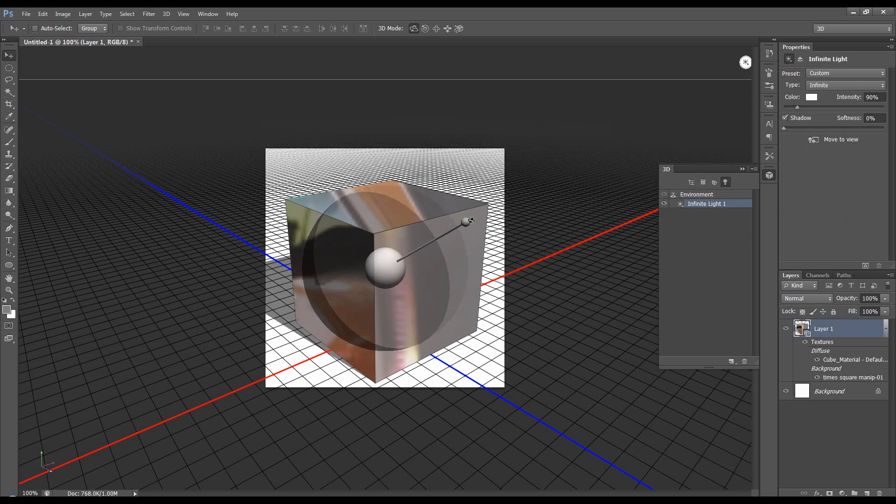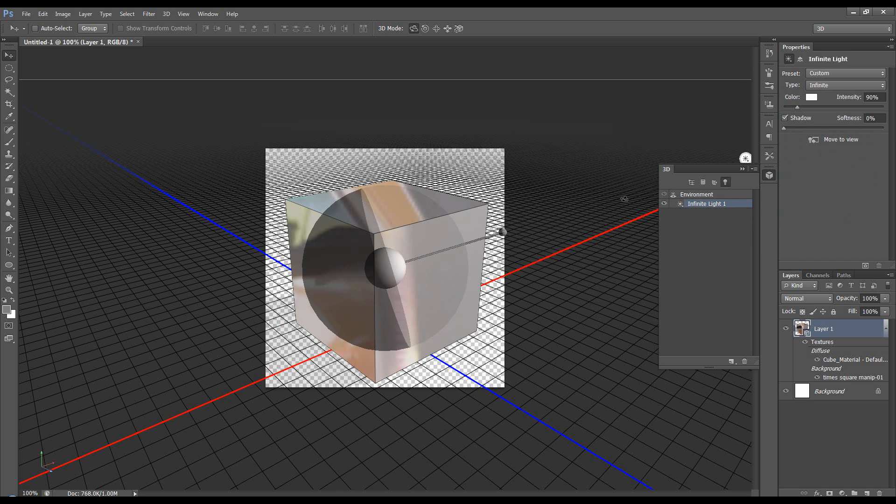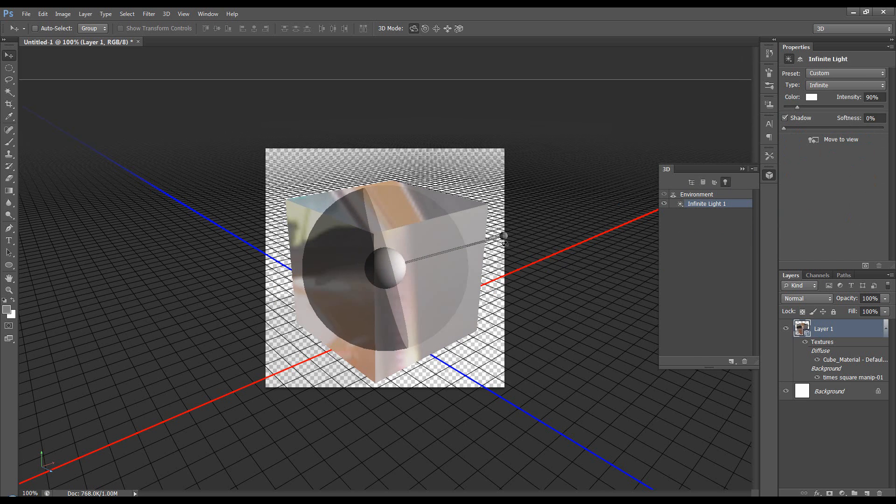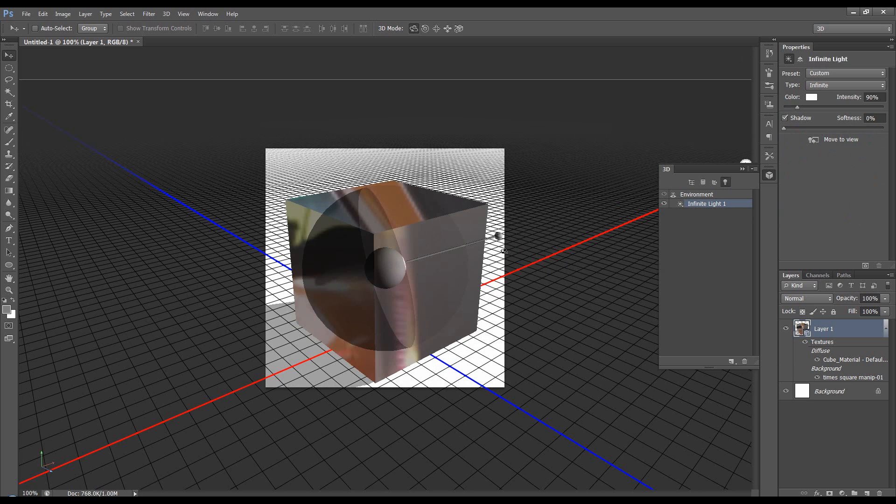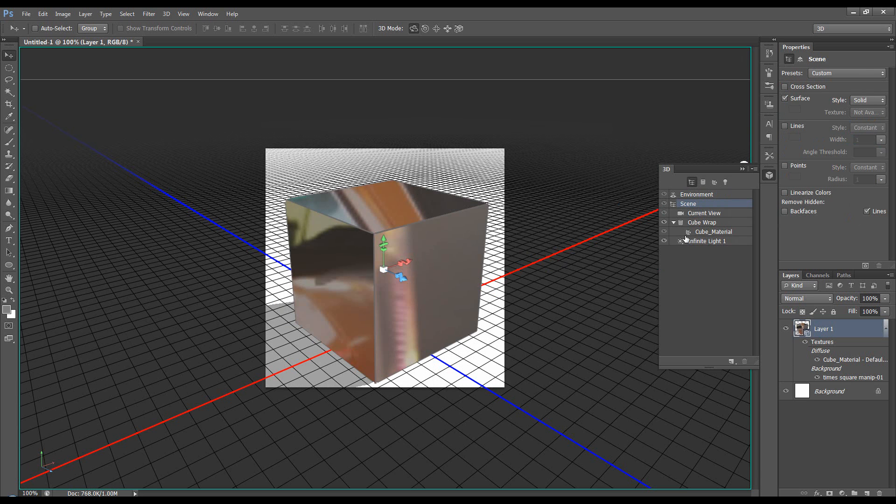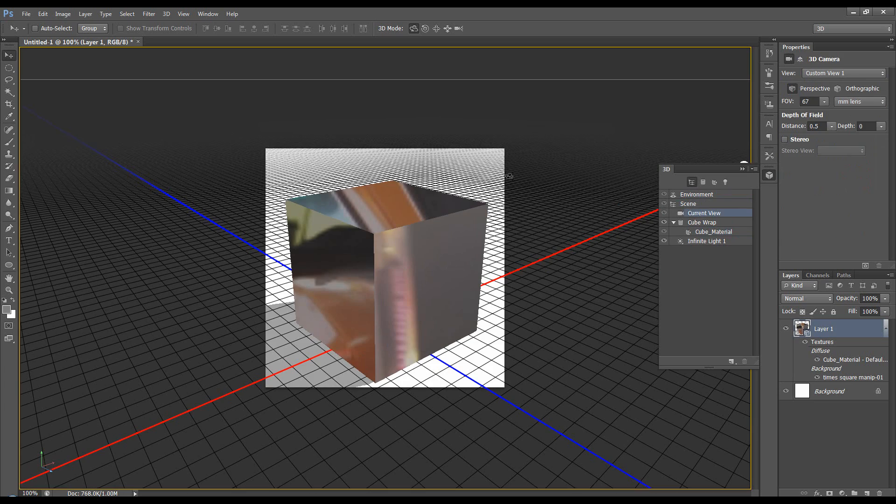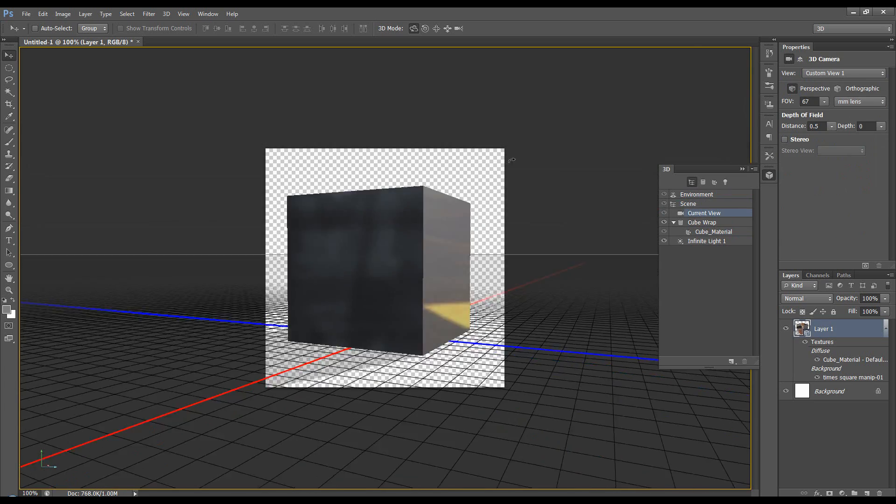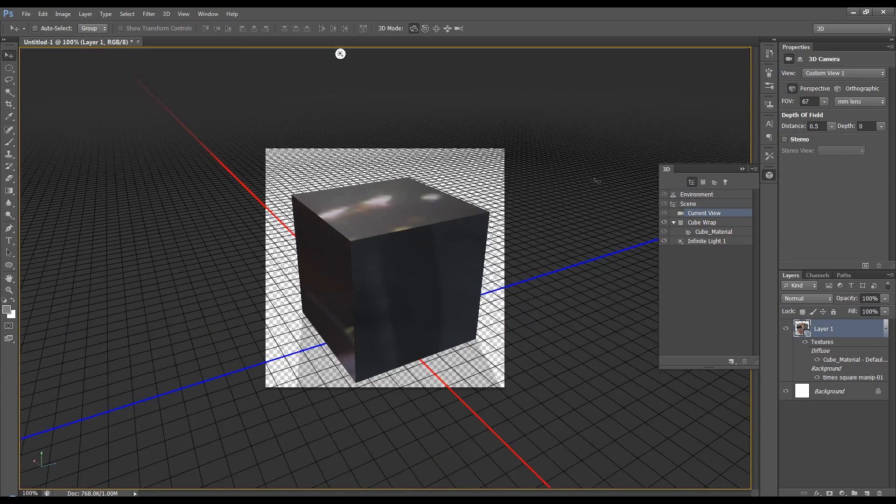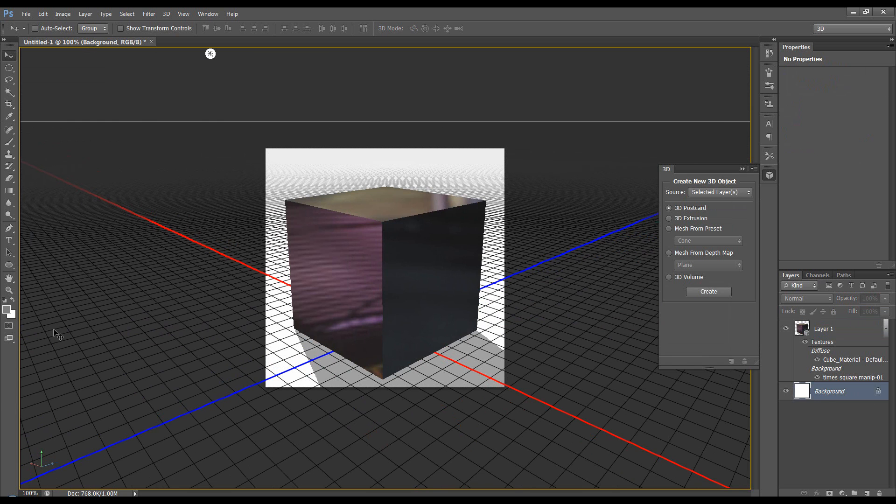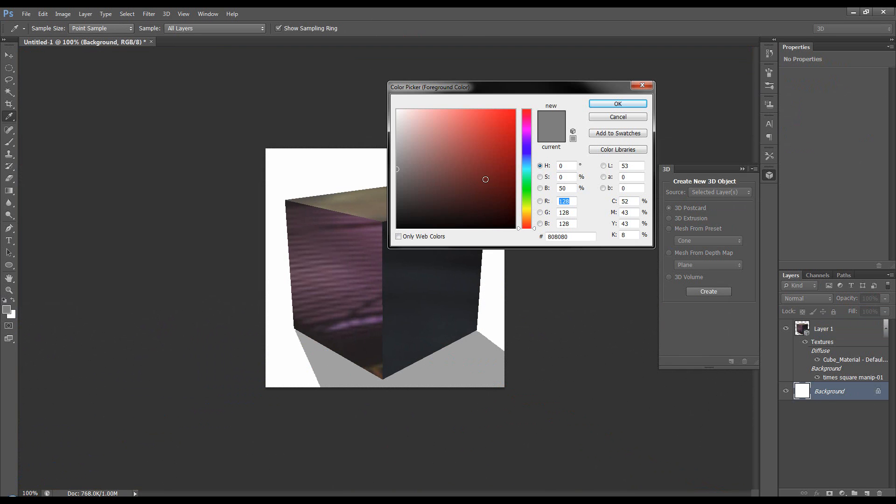Maybe come to the light and bring it back. Cube material. Let's just change the background up a little bit.